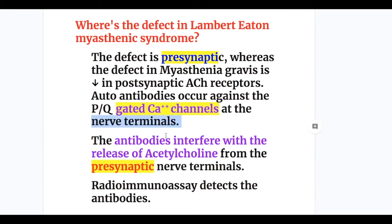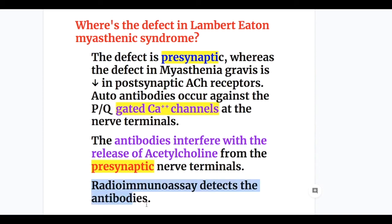The antibodies interfere with the release of acetylcholine from presynaptic nerve terminals. Whereas in myasthenia, there is destruction of the postsynaptic acetylcholine receptors. Radioimmunoassay detects the antibodies.